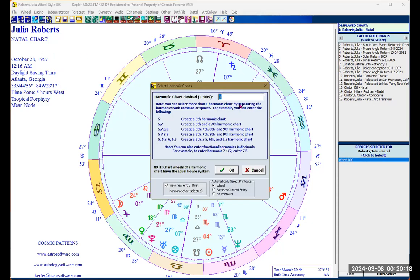In here you can enter the number of harmonics or vibration charts that you want to create. The number one harmonic is actually the natal chart itself, so we will skip that. We're going to put, for example, five, seven, eight, nine. If you just want one, you can put five, seven, eight, or nine, and then click okay.